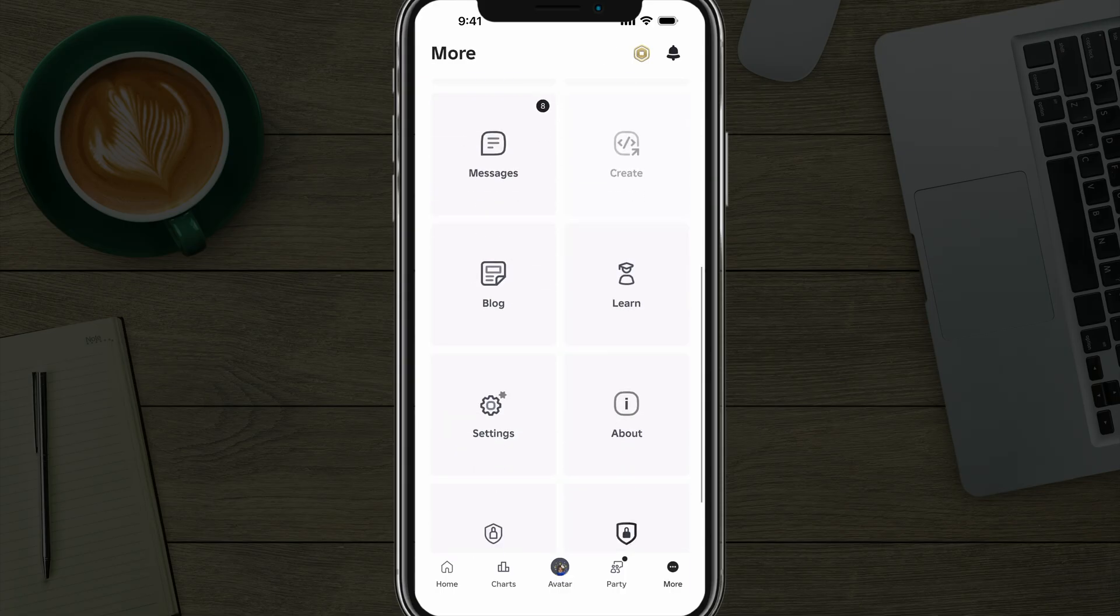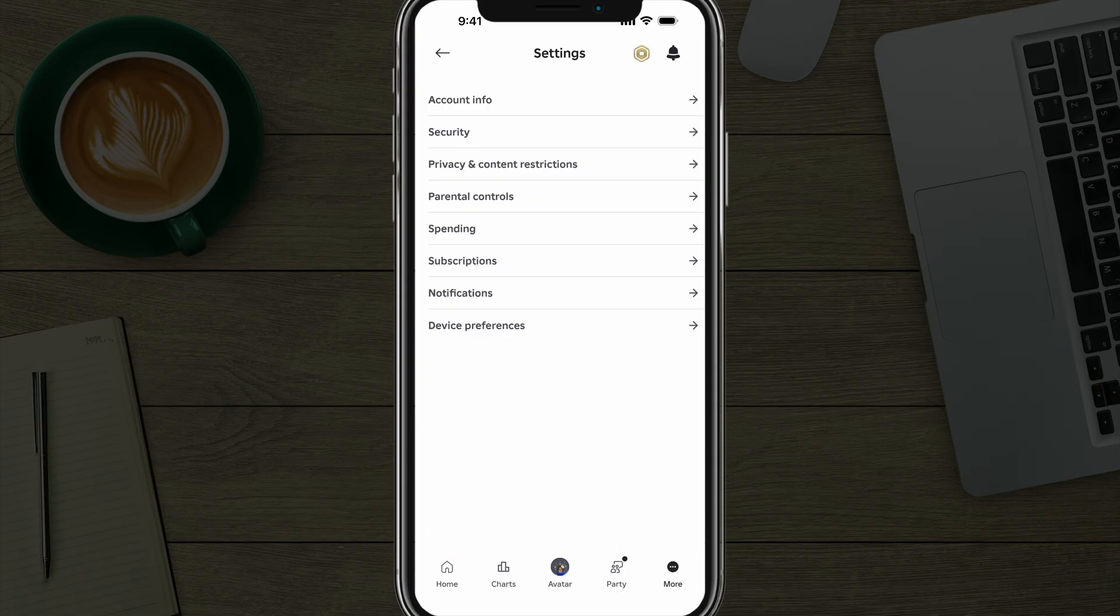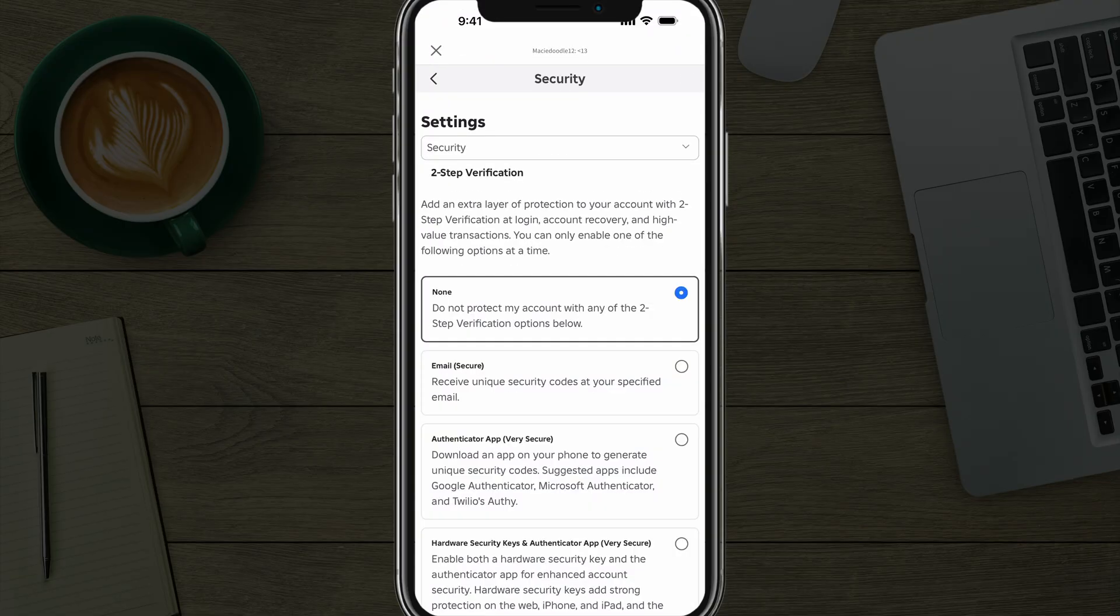And then once under here, go ahead and scroll down to where you see settings. It's the gear icon. And then once under settings, you go to security there towards the top.